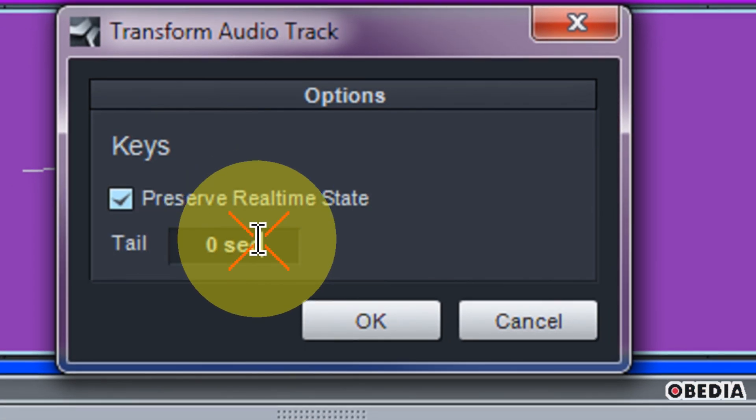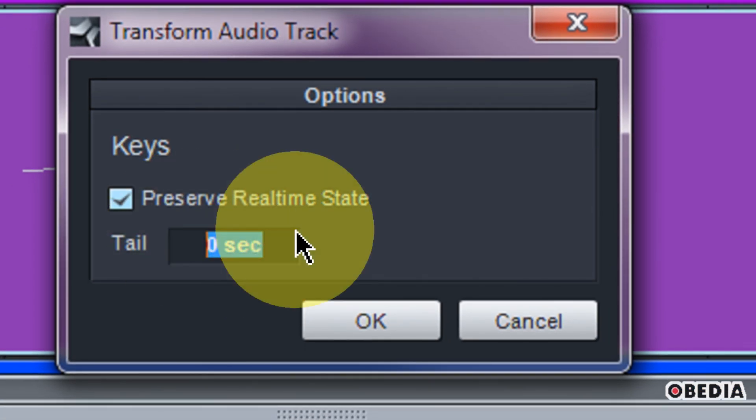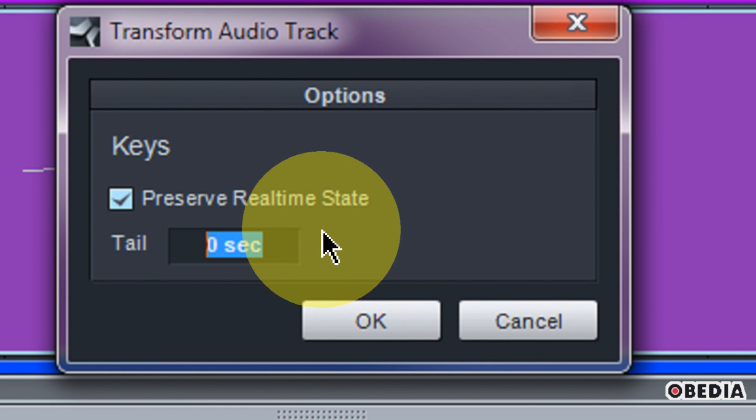Then you'll see the box here for a tail. This is very useful if you have delays, reverbs, and various things like that on this track which you want to be able to hear after when the audio has stopped playing.